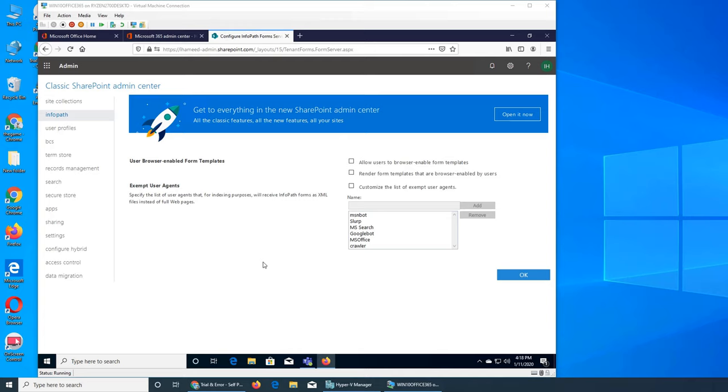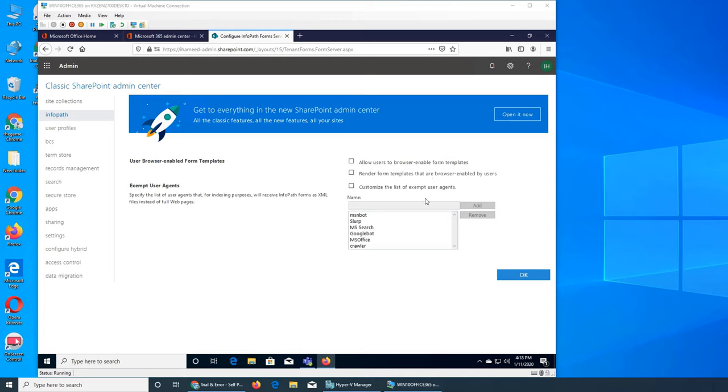These are the template form templates. Do you want to allow users to create templates on the websites in SharePoint that are browser-enabled, like people can interact with them, fill in a form and hit submit? Do you want to render form templates that are browser-enabled by user?